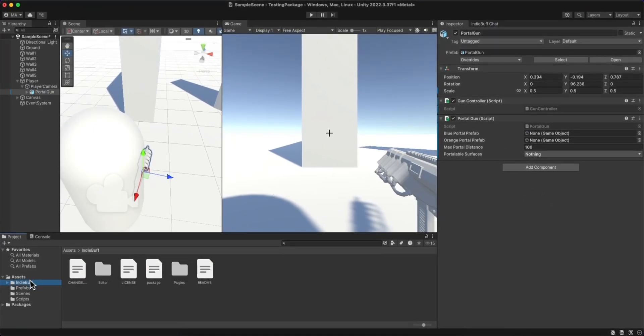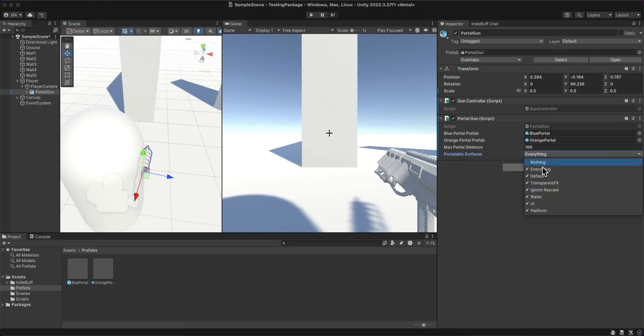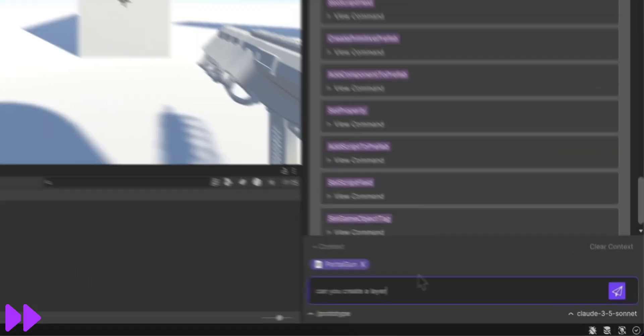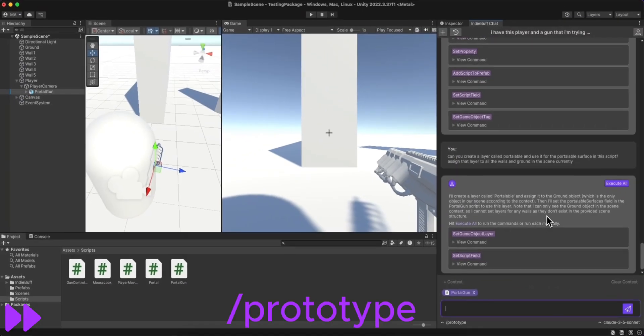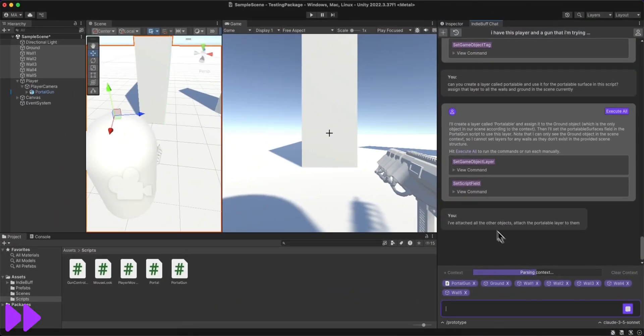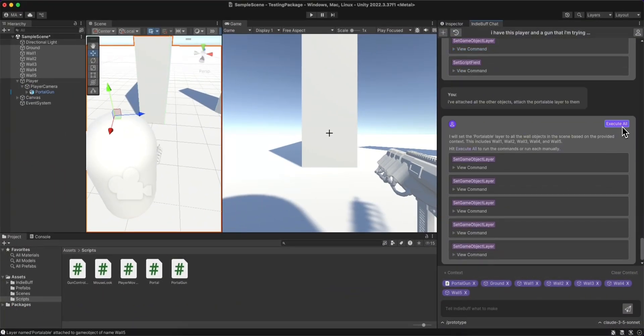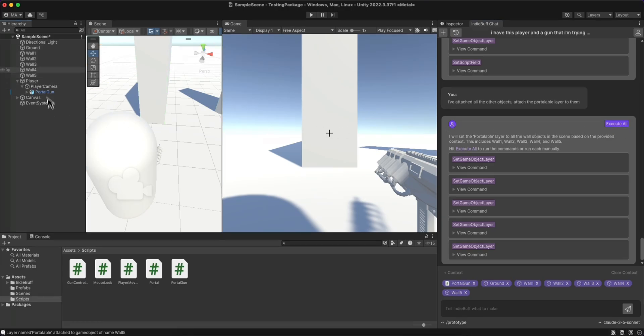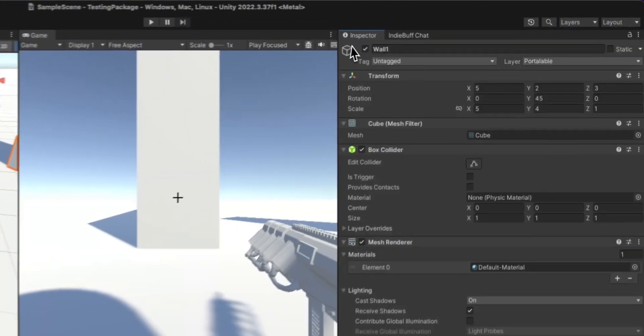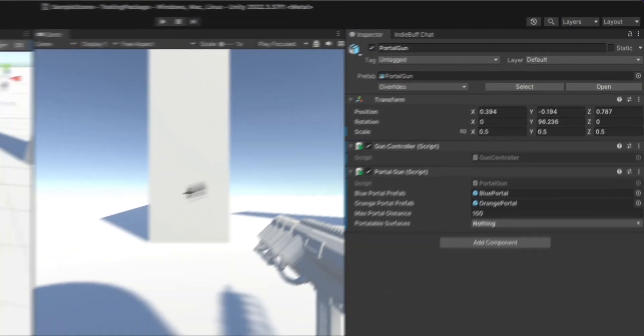I then dragged in the portal prefabs into the script, and I noticed something. It was looking for a portalable layer, but it didn't create it. So I used the slash prototype mode to create the portalable layer and assign it to all the terrain that I dragged in as context. And there you can see that it's been assigned to all the different walls.